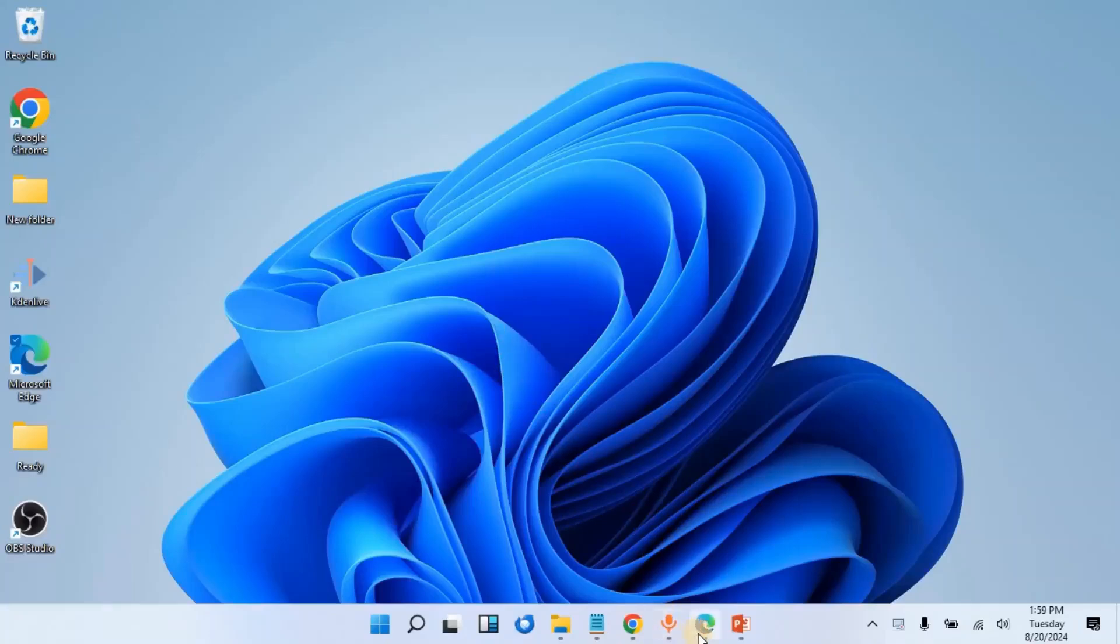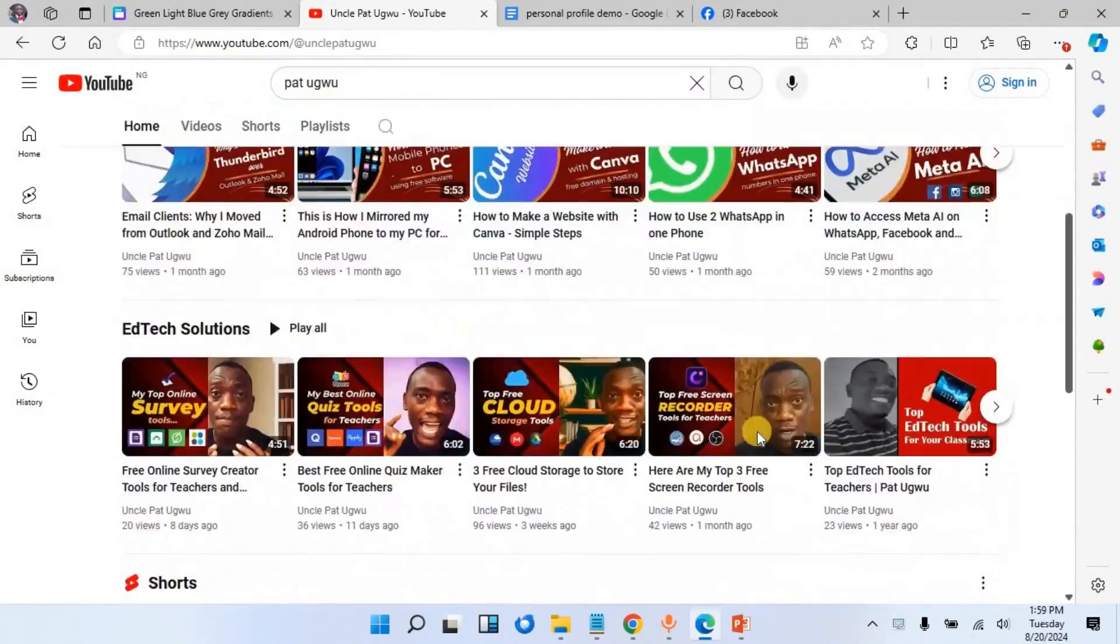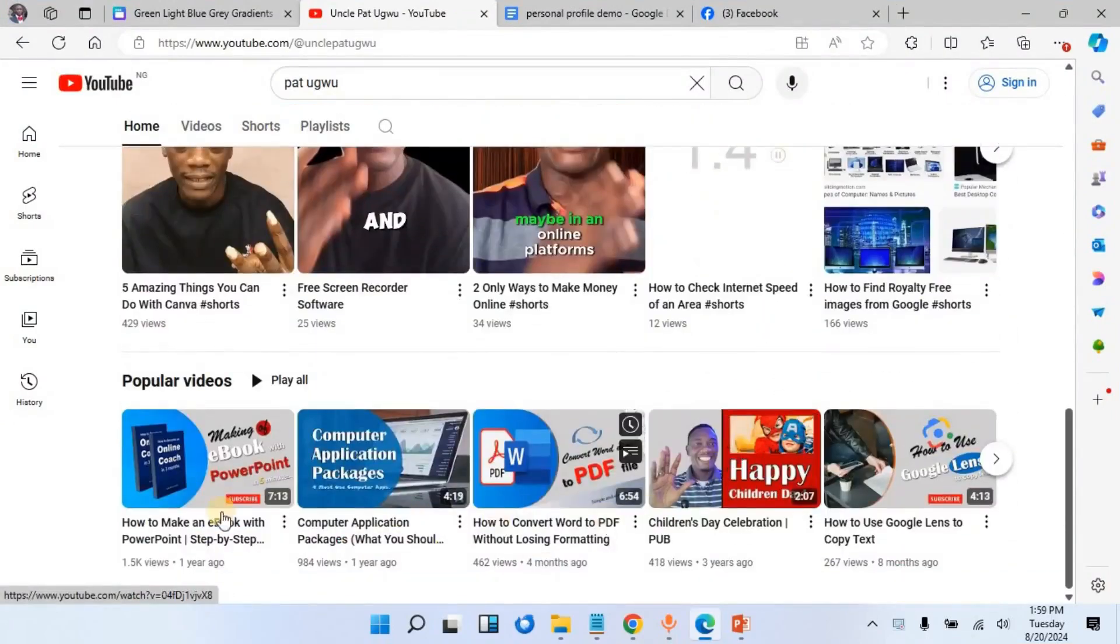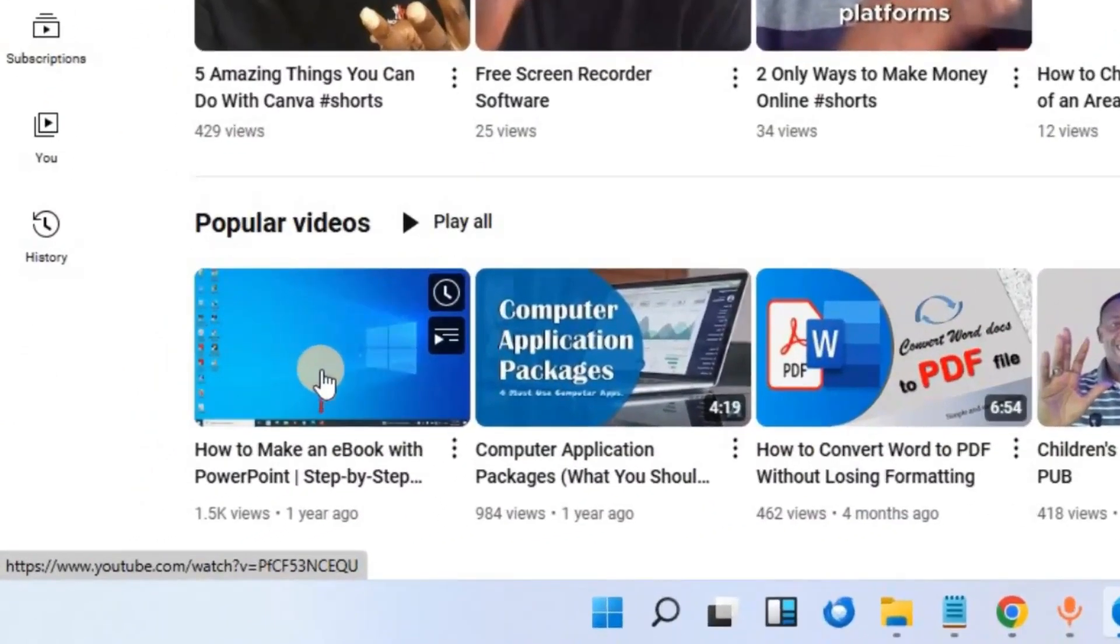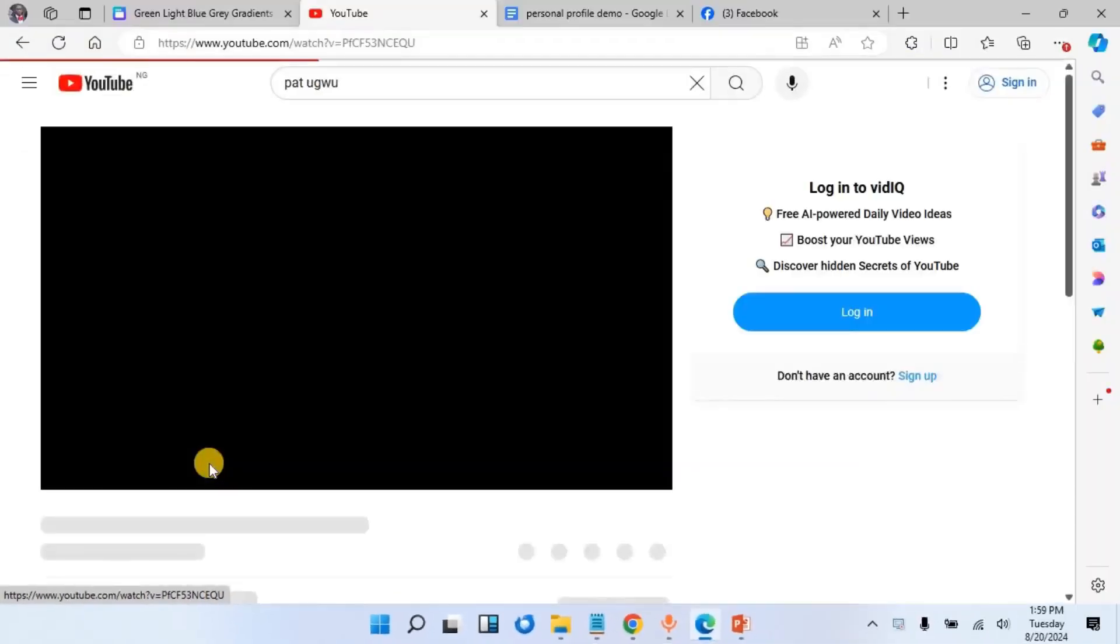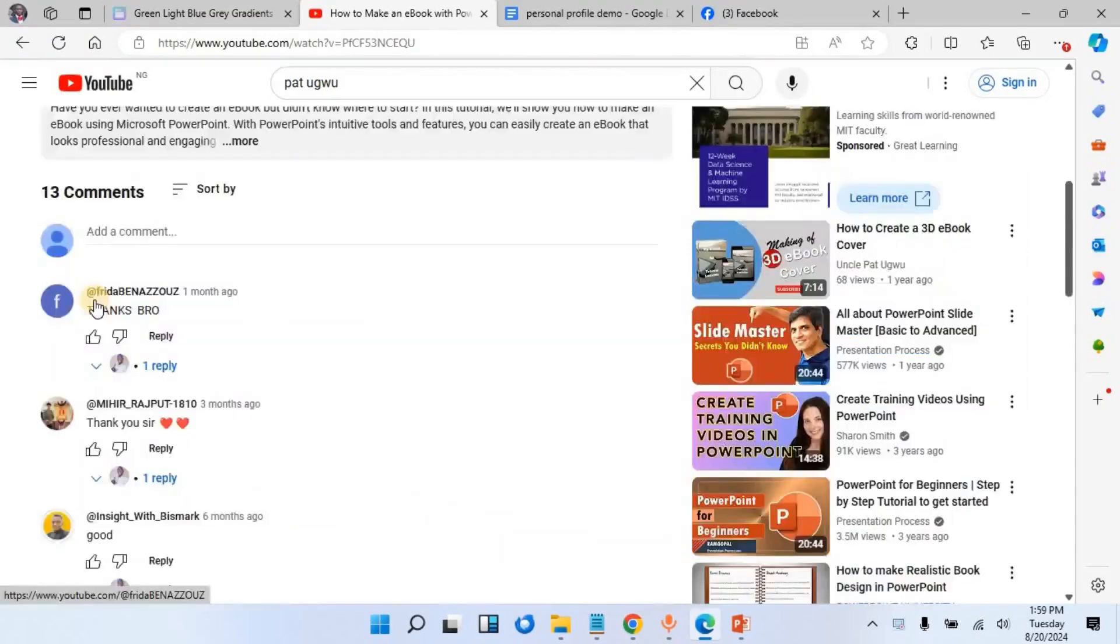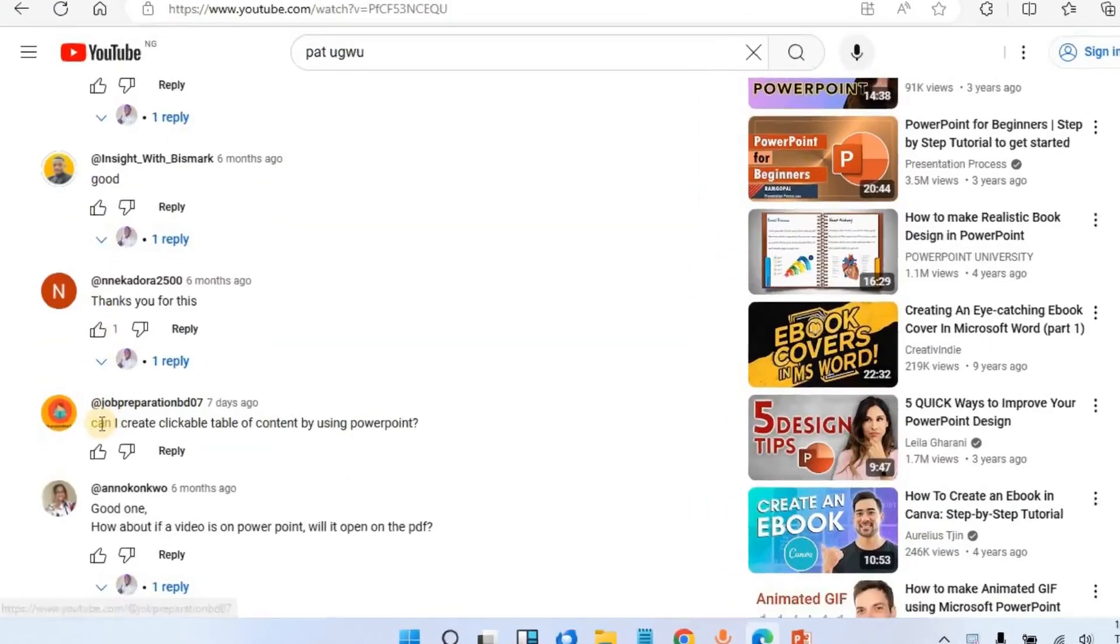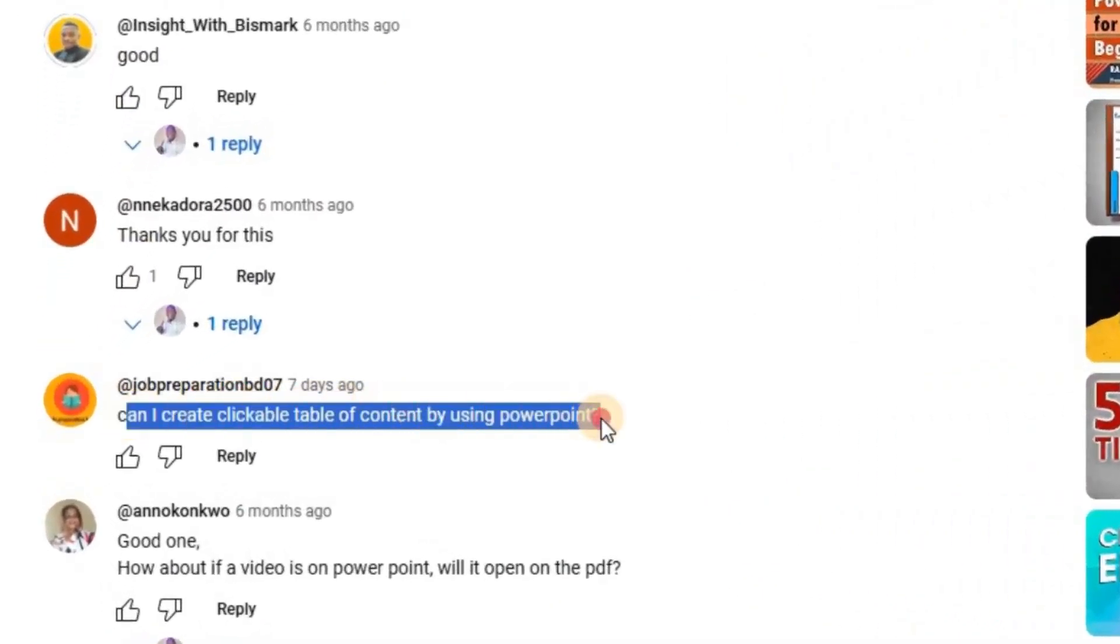You are welcome, this is Pat. If you come to my YouTube channel, you will notice that this particular video has been getting engagement and is now under my popular videos. If I open it, someone here is asking me how to create a clickable table.